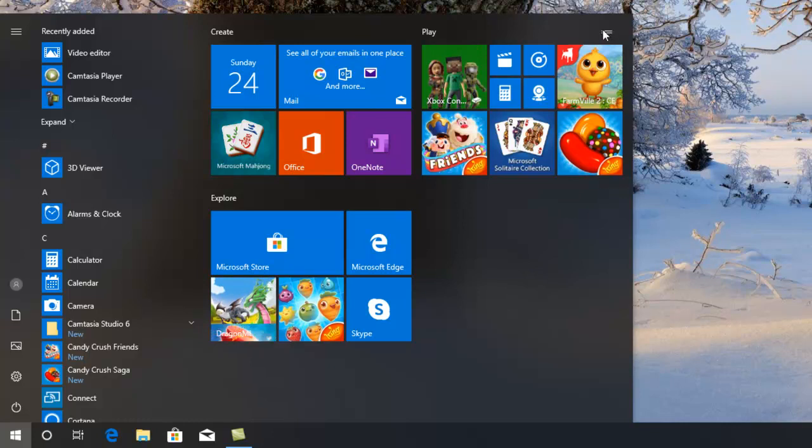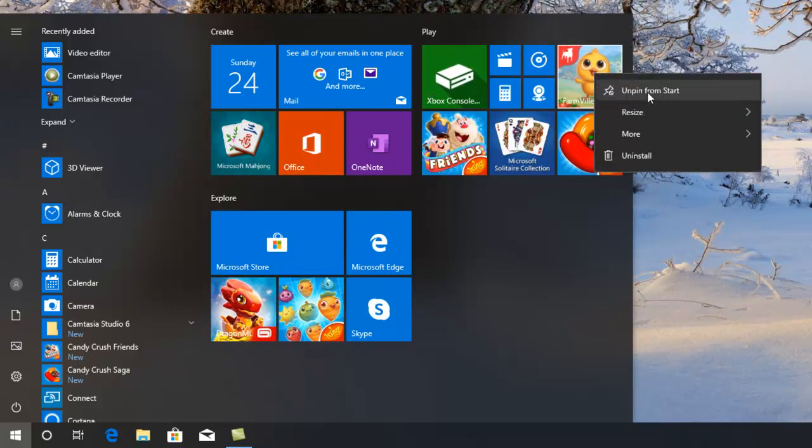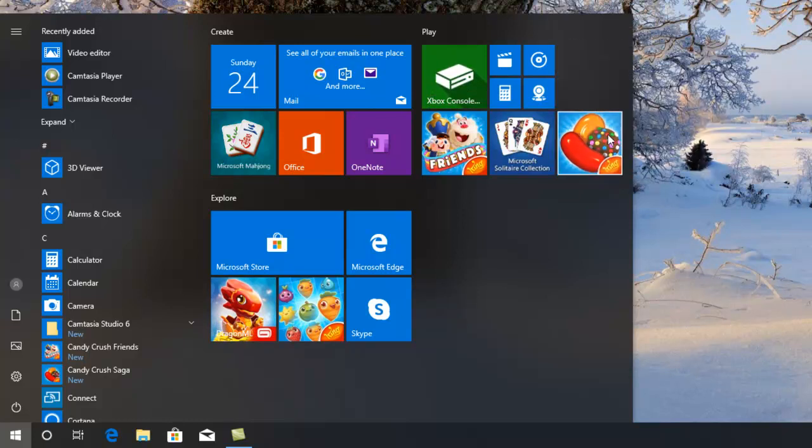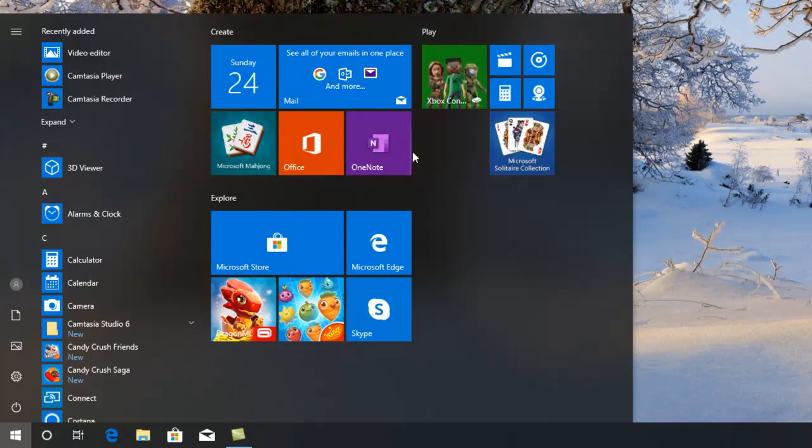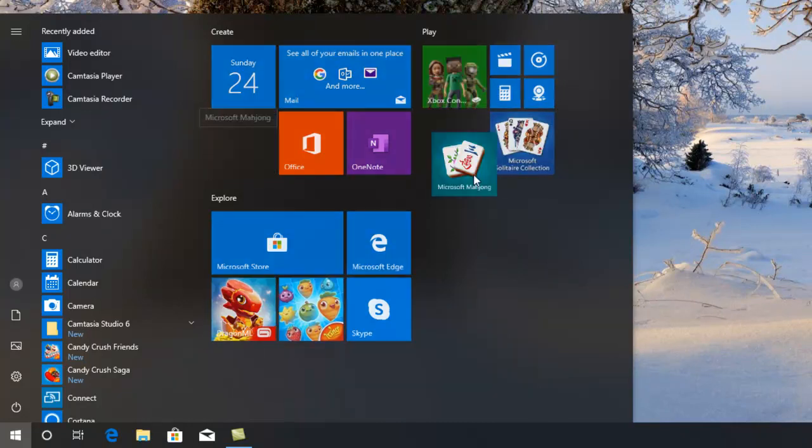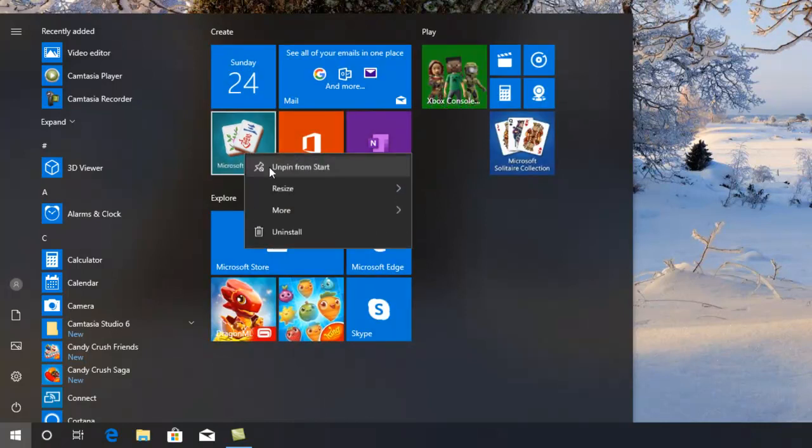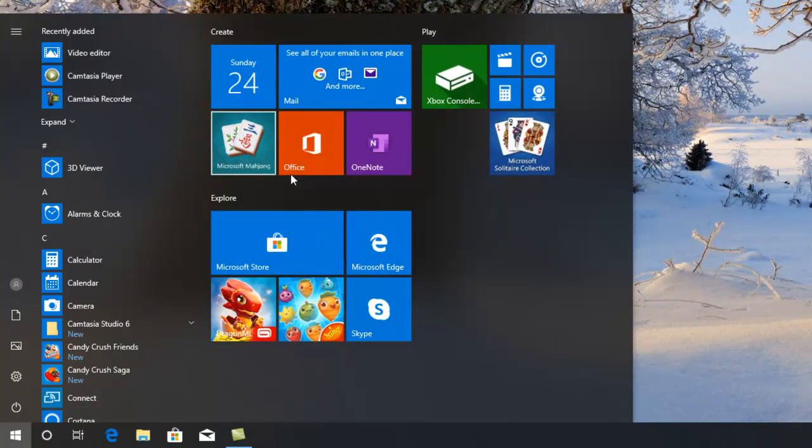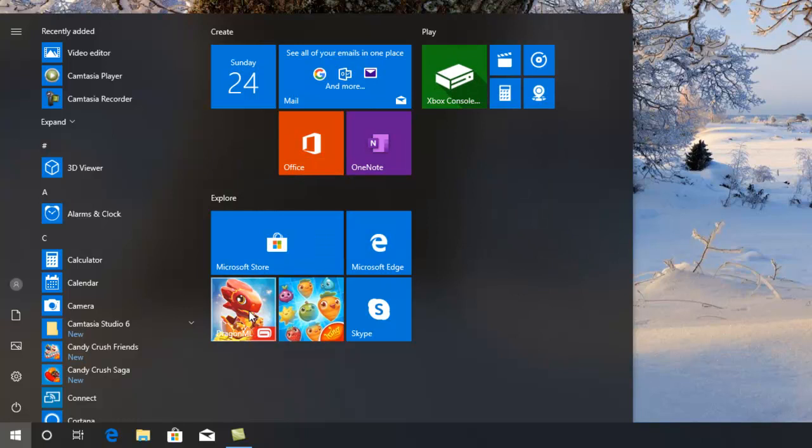But if you're happy with these rubbishy things sticking around, that's good. If not, the way to get rid of them is right-click and unpin from the start menu. There we go. Unpin from the start. Mahjong. I play that occasionally. Do I need a tile for it? I don't think so. I'll just get rid of it. Cards I play occasionally. We don't need a tile for it.